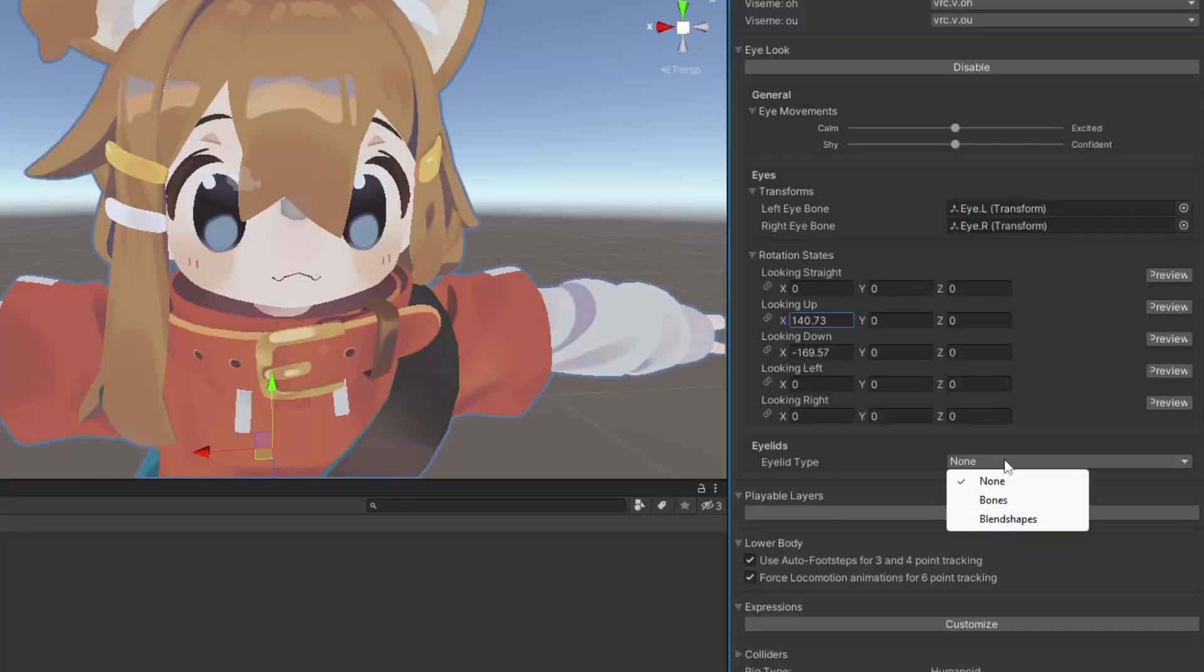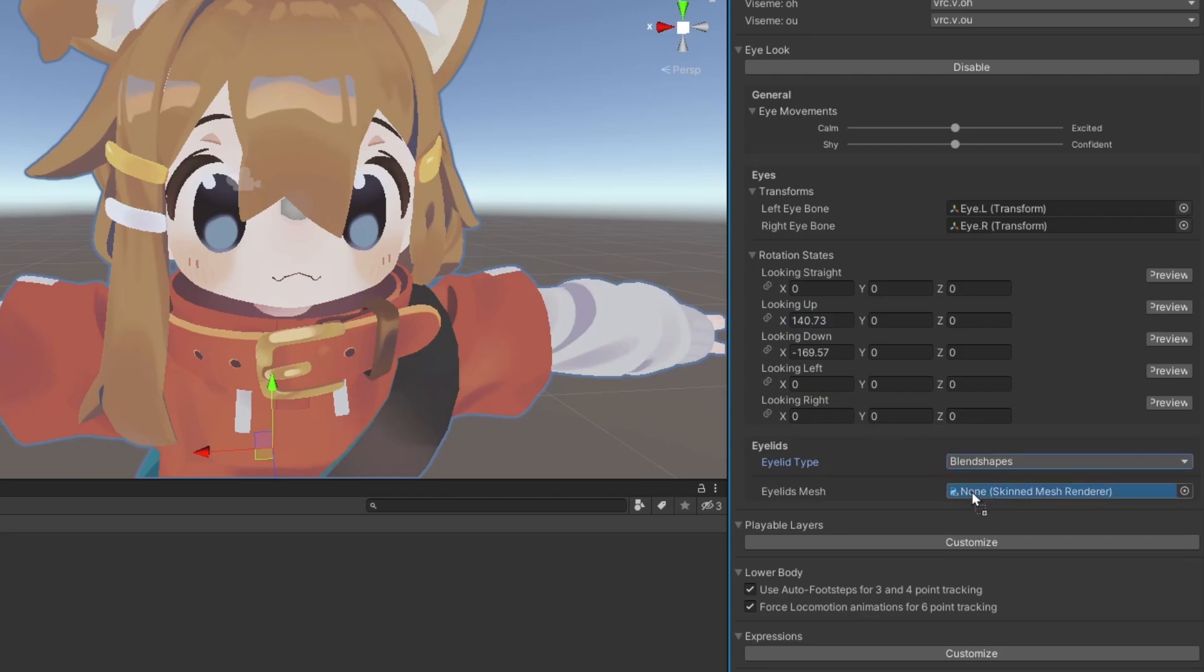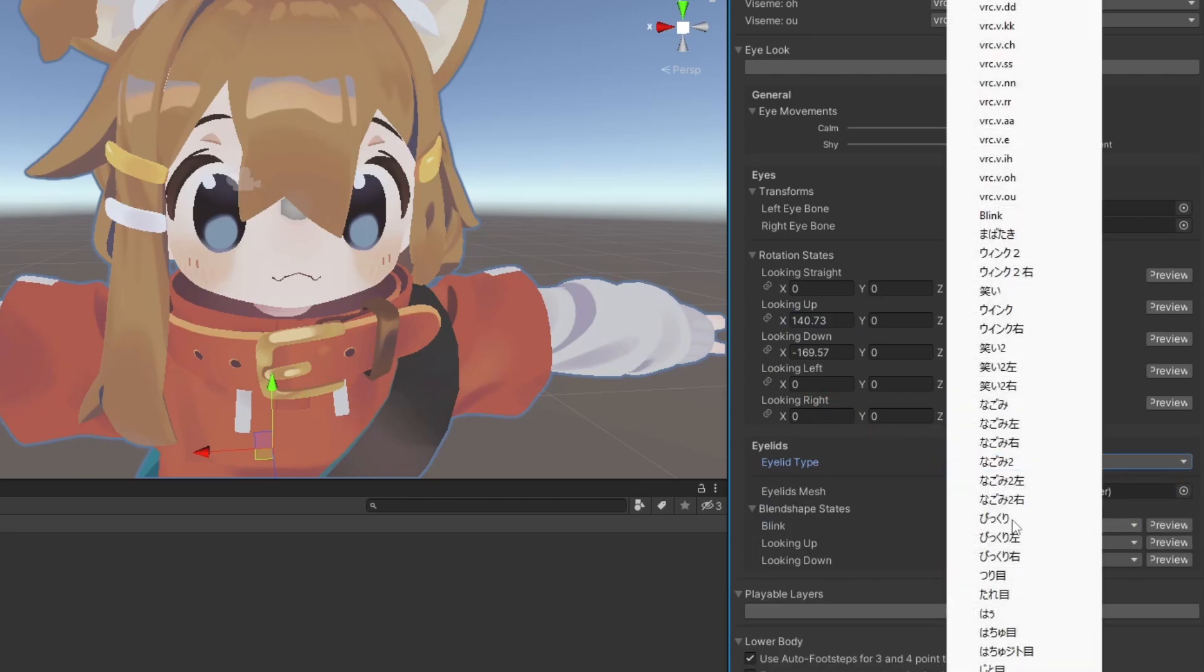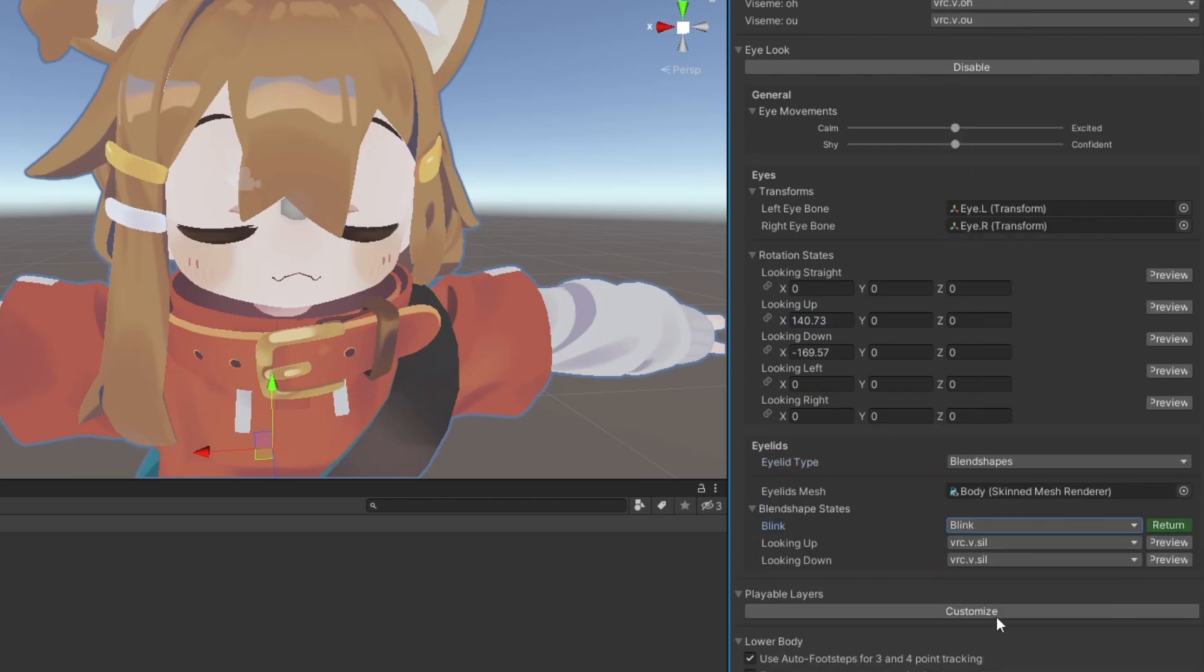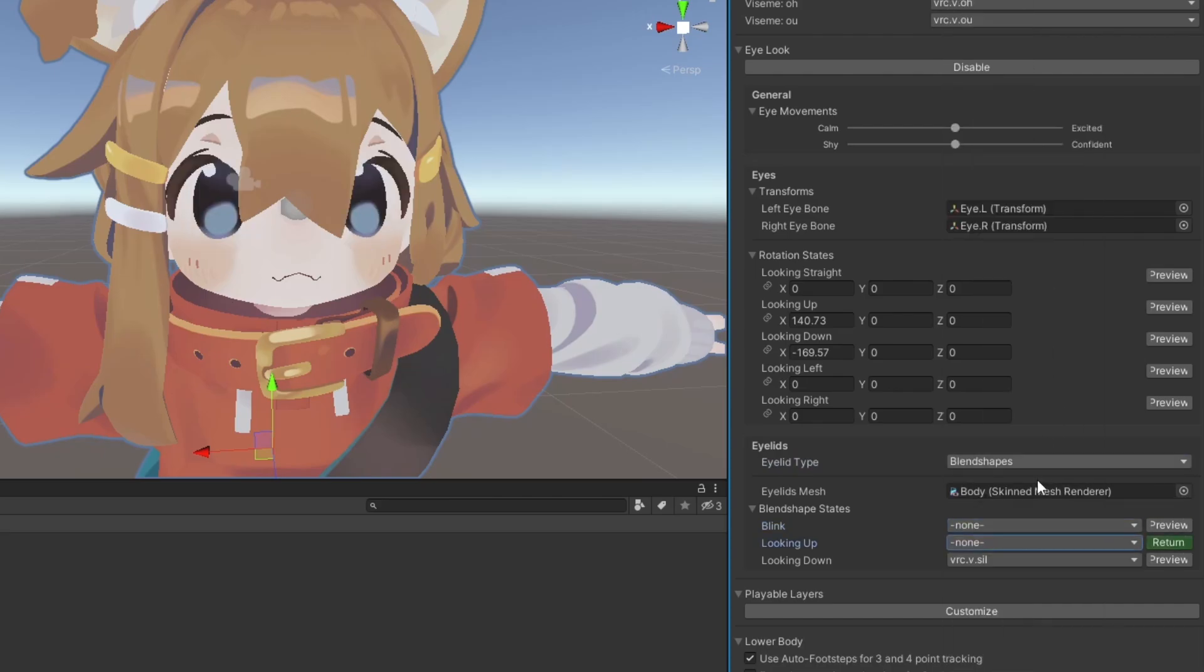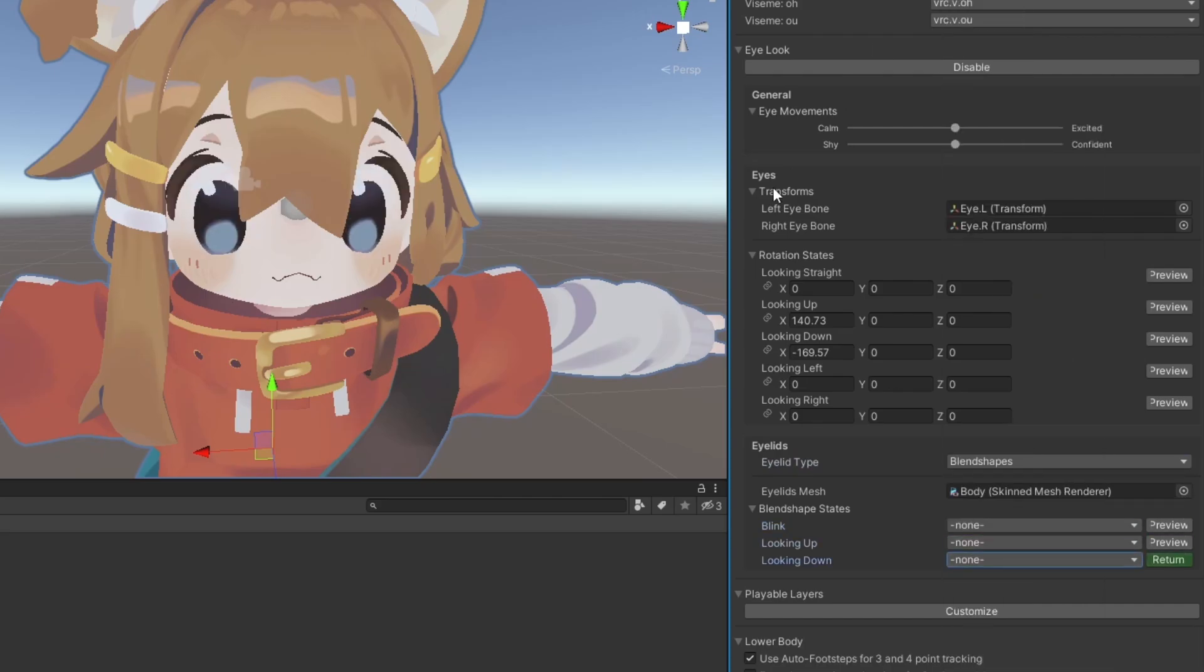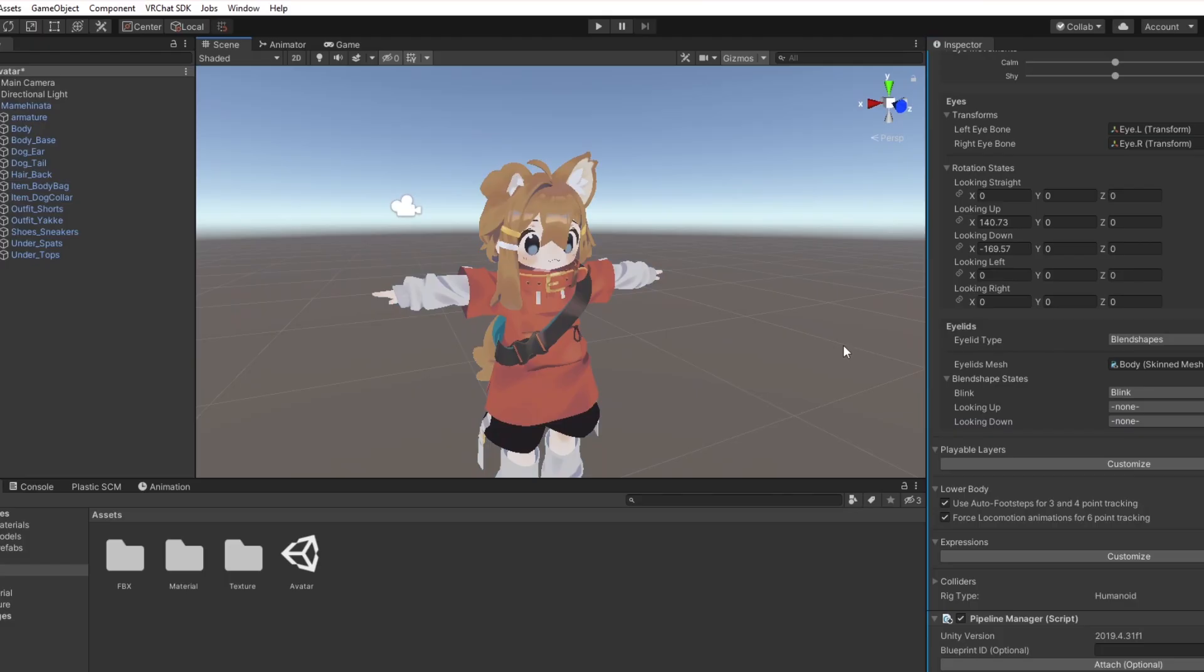To enable blinking, define your eyelid type here. If you're using blend shapes, define your body mesh, and select your blinking blend shape from the drop-down. Look up and look down blend shapes will usually tweak positioning of the eyes, iris, lids, and or eyebrows.